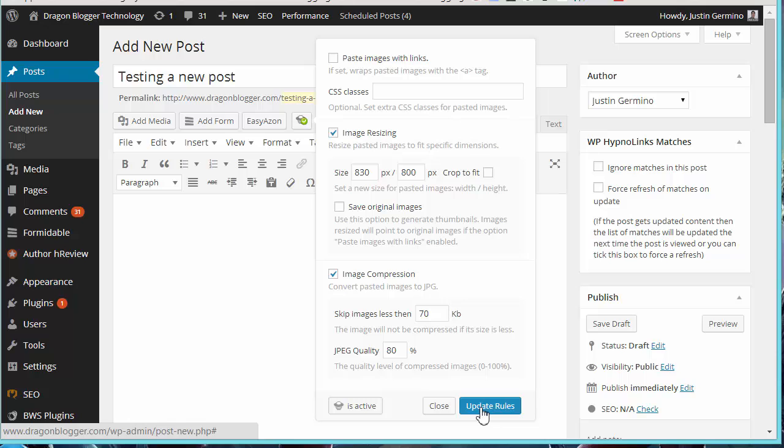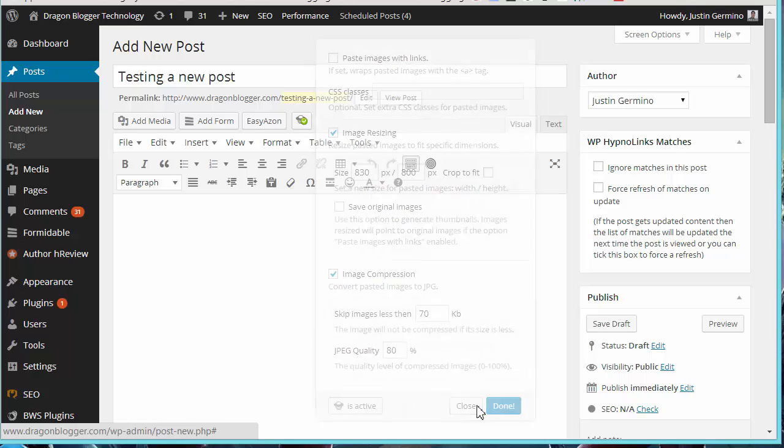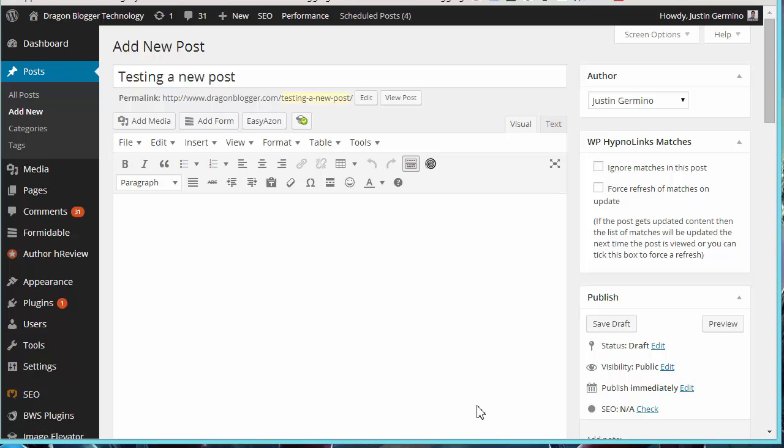You also can see the plugin is active and choose to deactivate it anytime as well. Click update rules once you set your defaults and then they'll take effect immediately in your existing post editor or in your future post editor.